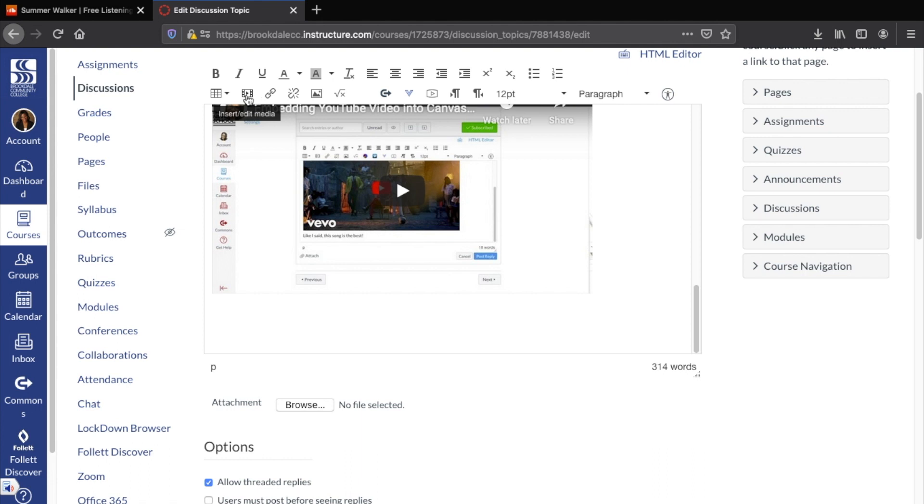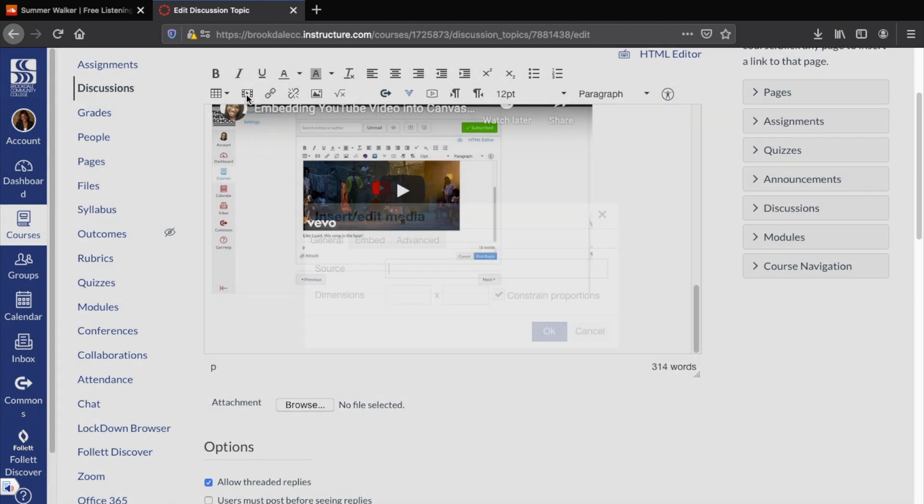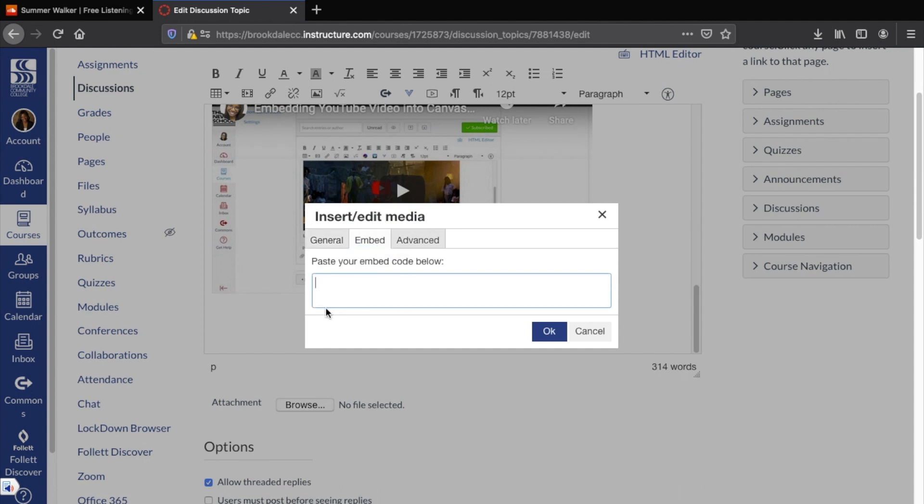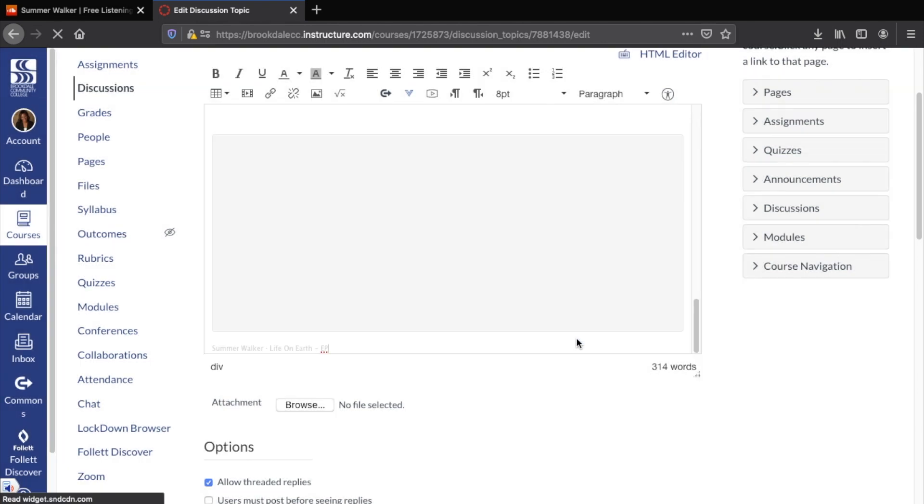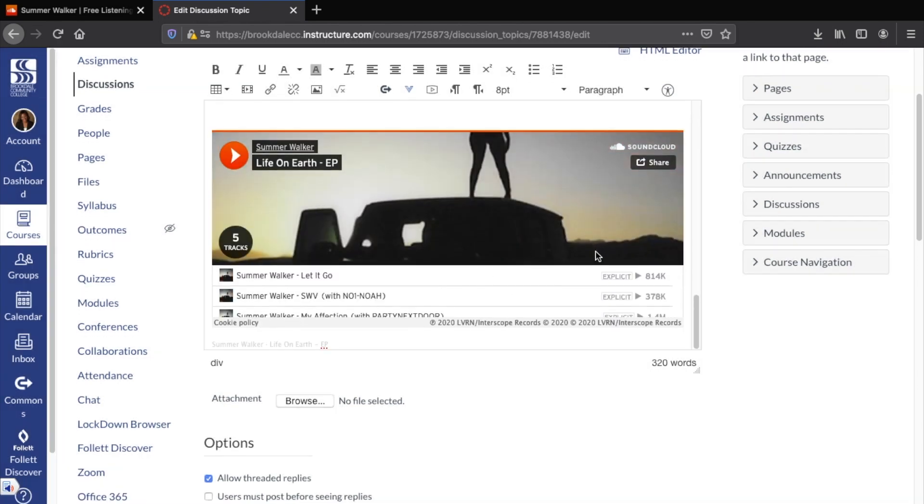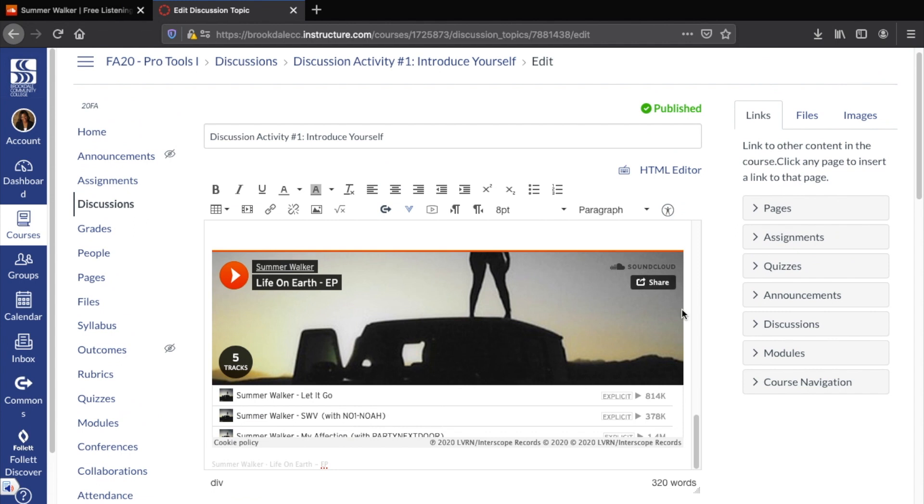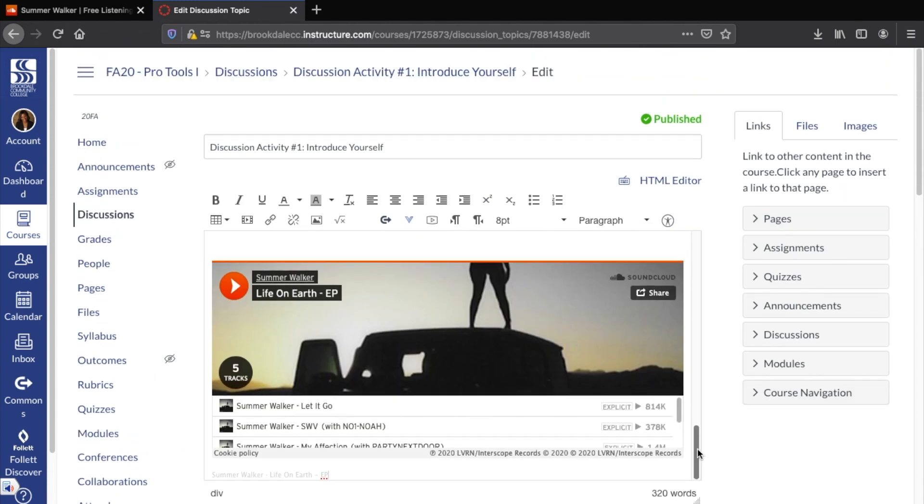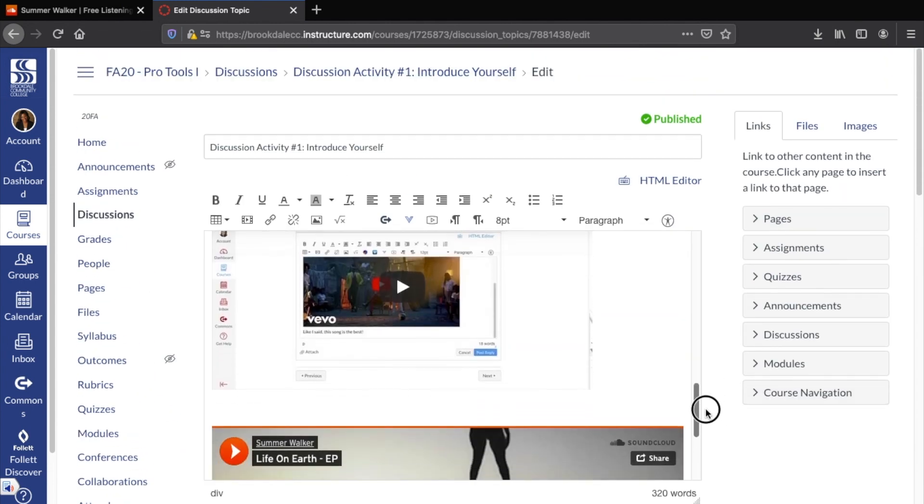You can also copy and paste, but I think it just comes out cleaner when you put the embed code in this particular box here. Hit okay, and then boom, you have your content embedded directly into the post.